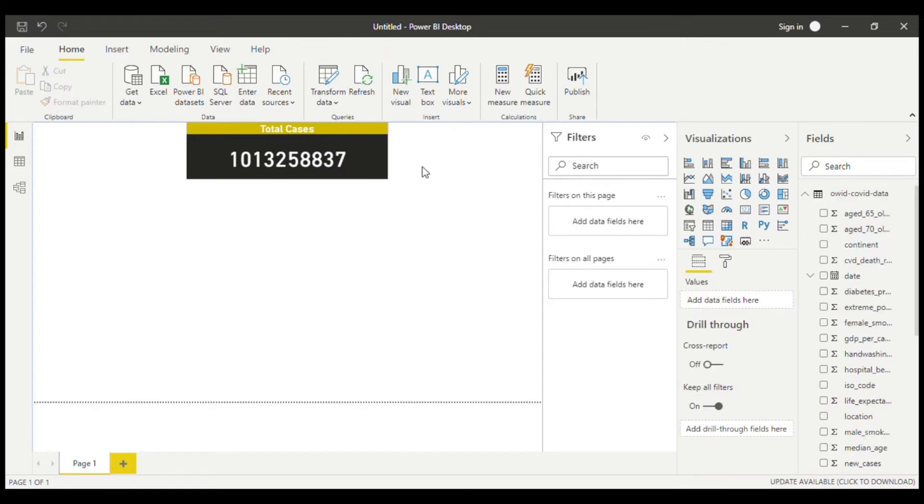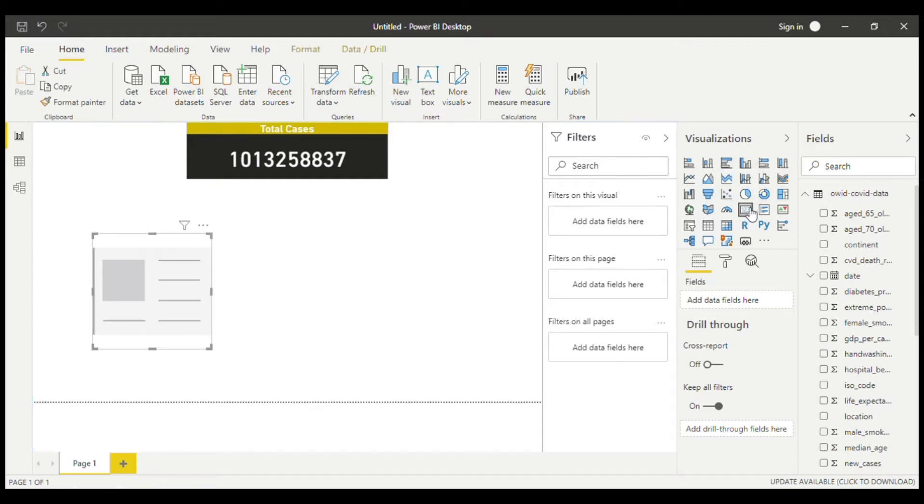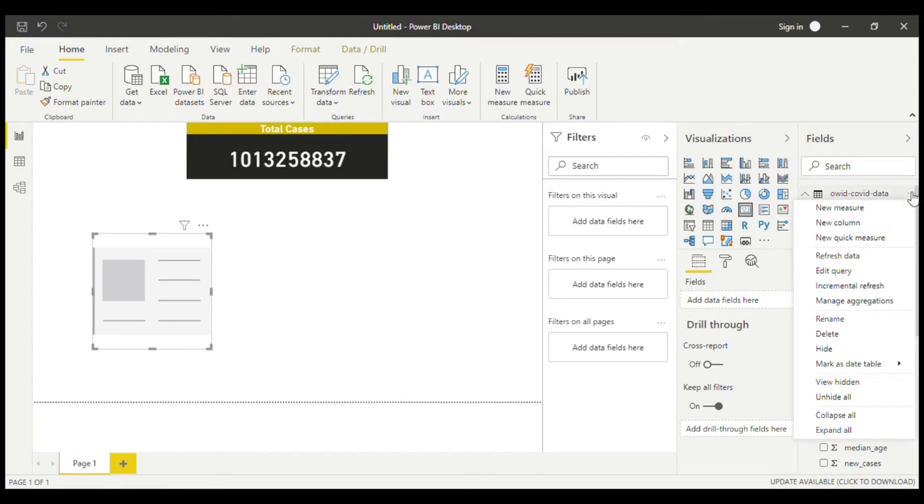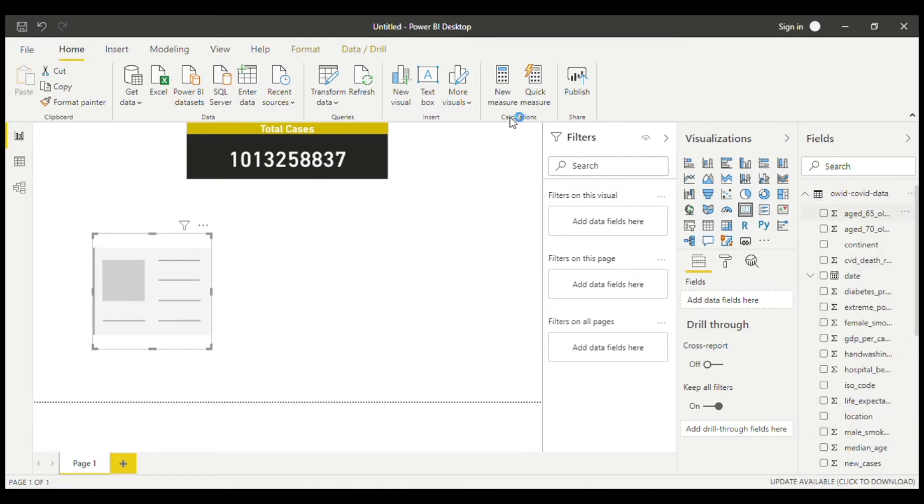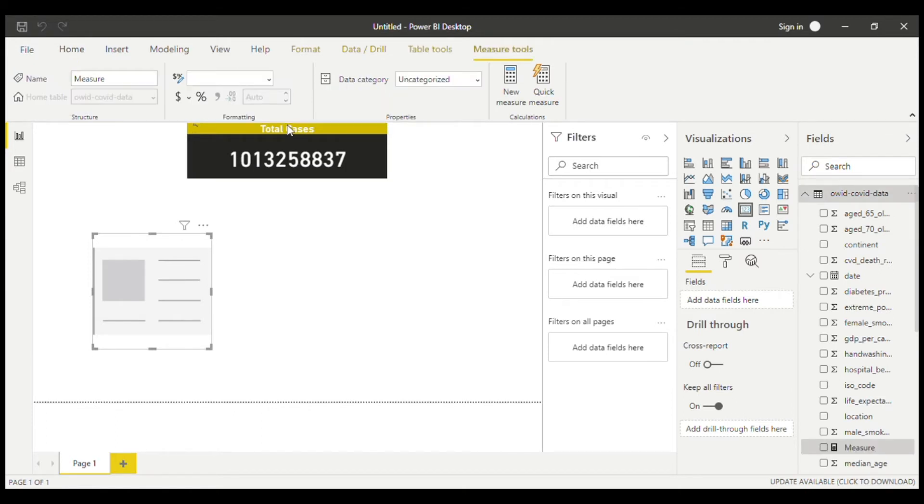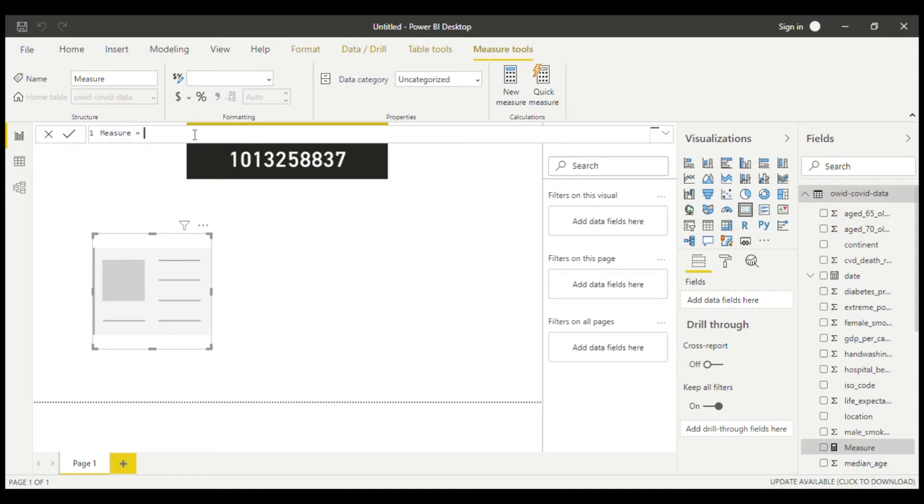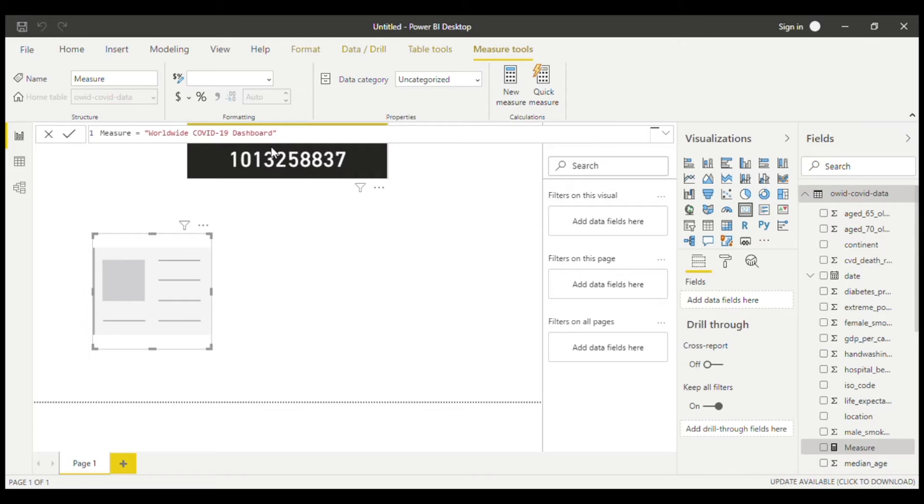So now we can add a title for this. And we want to make the title show the date for the latest data. To do that, we would create another card. So now we're going to be creating a measure. A measure is like a code that tells it what to do. So if we have this measure, we can add the title which would be worldwide COVID-19 dashboard. And make sure to put them under quotation marks. And put an and. And now we want to keep some space in between. So we can create a quotation mark with a space on it.